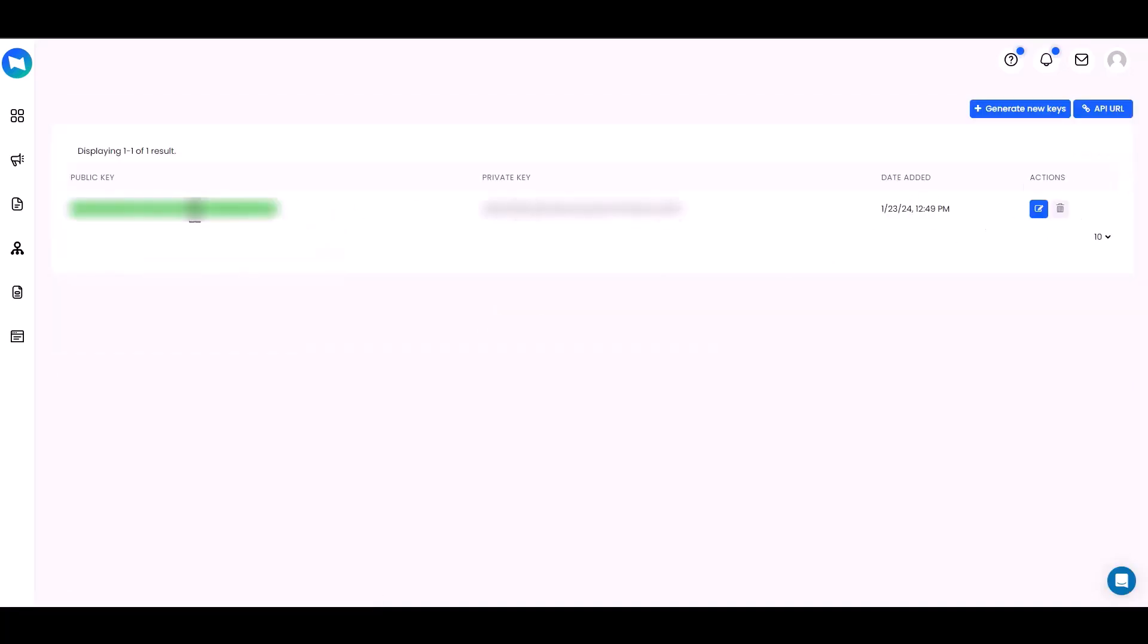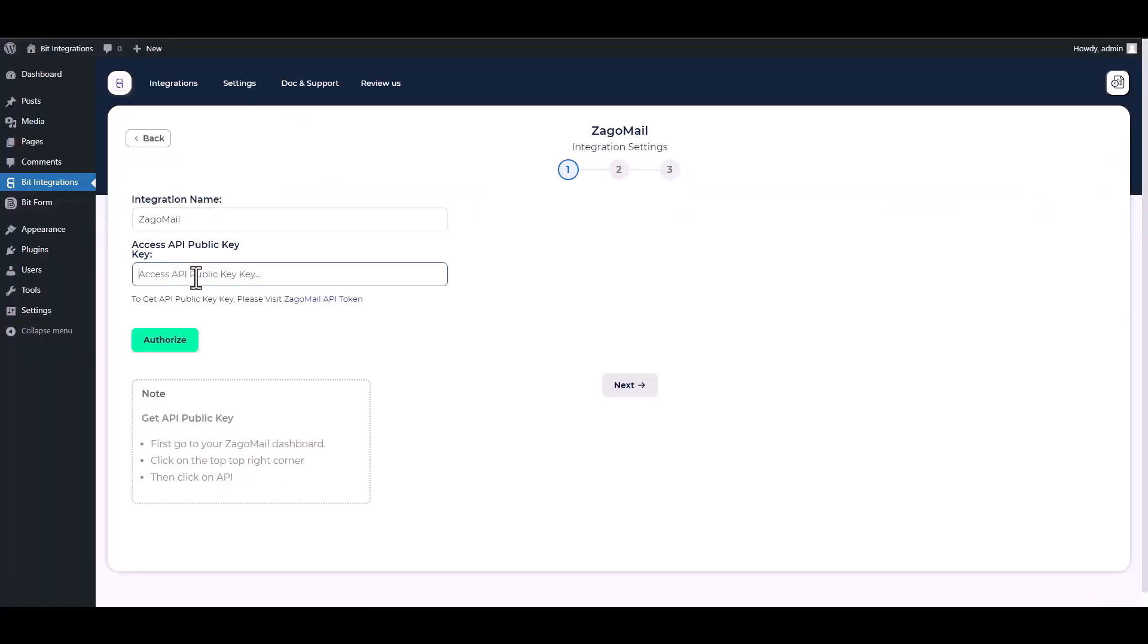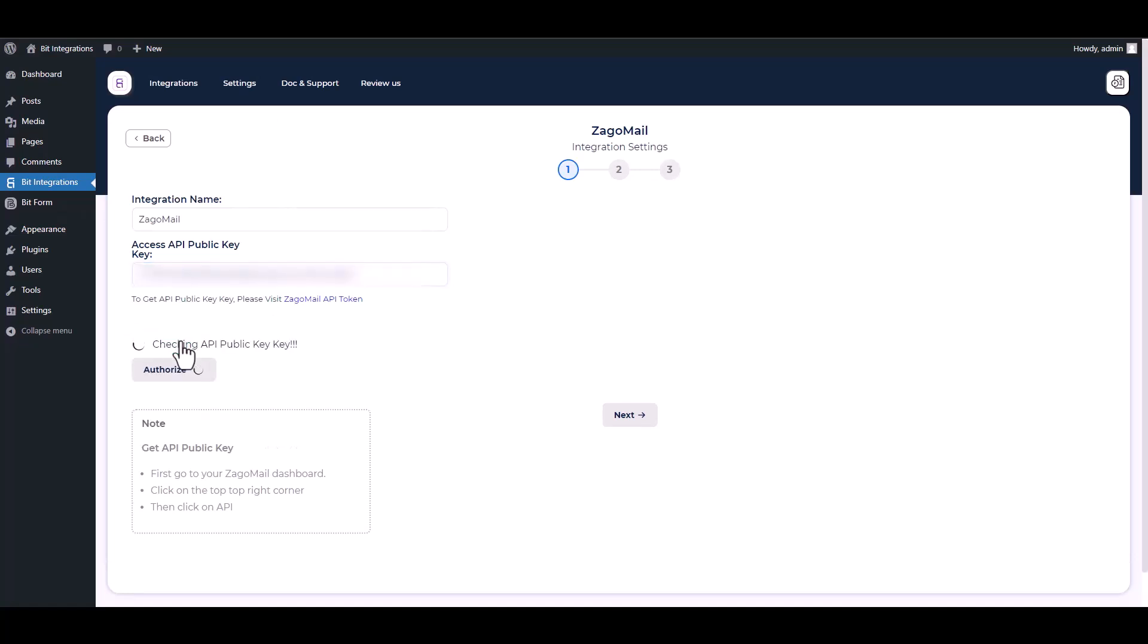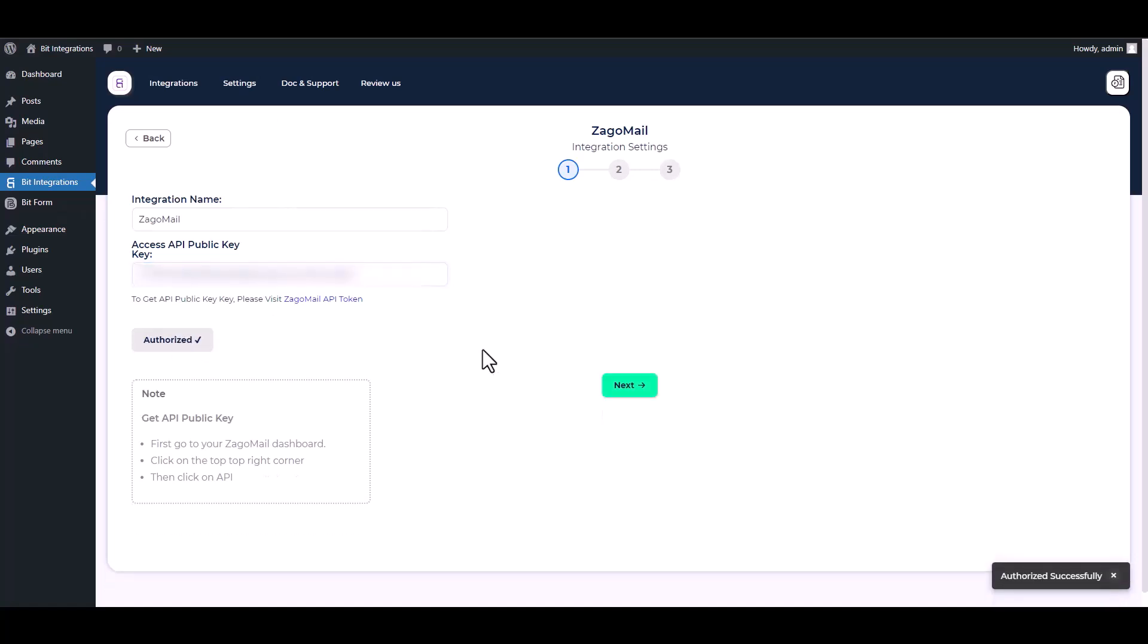Copy the public API key and paste it on the integration site. Authorize it. Authorization is successfully done. Next.